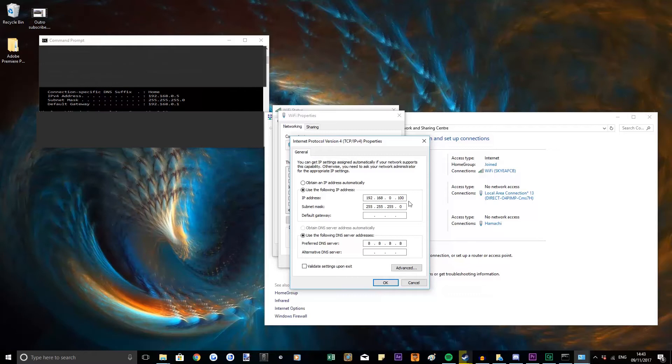The subnet mask will automatically fill in and then your default gateway is 192.168.0.1.